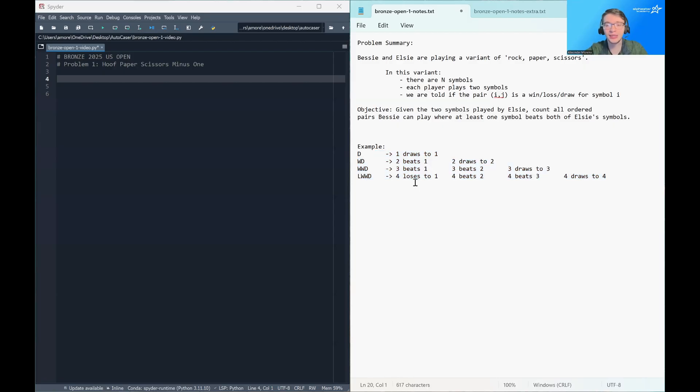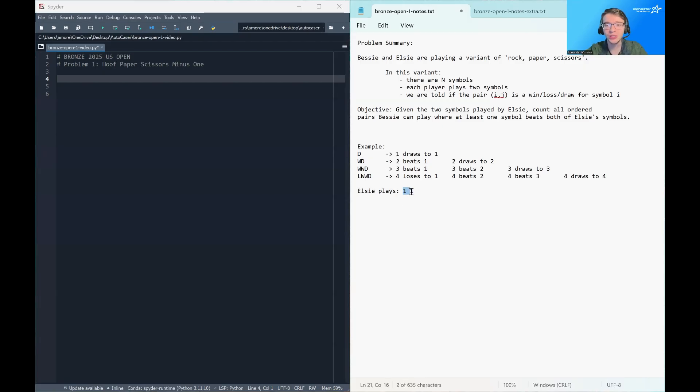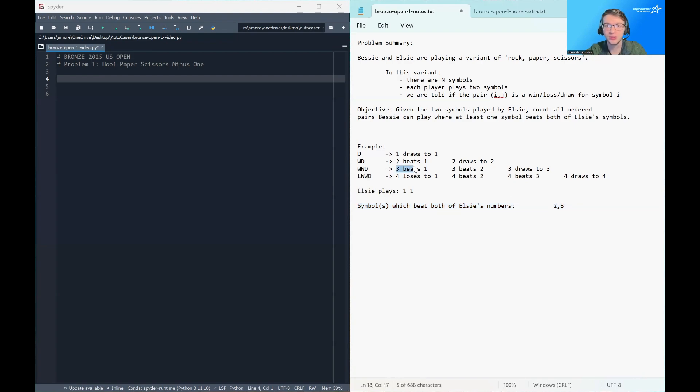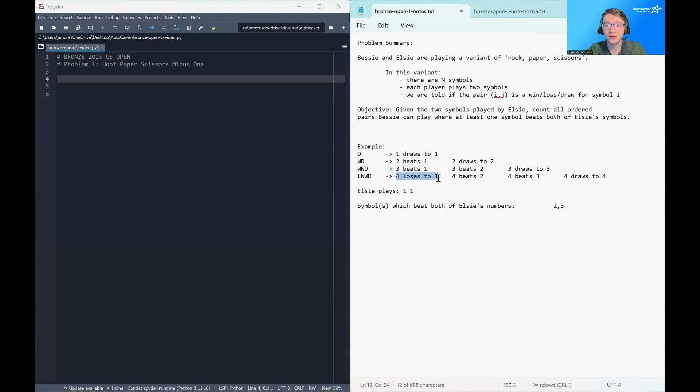And then let's suppose that Elsie plays the move one, one. So we're just doing this to make the example a little bit simpler, because it's easier if she plays the same symbol twice. But she could play two different symbols. So what we need to do is we need to find all of the symbols that beat one. And so which symbols beat one? Well, two beats one, and three beats one. So two and three beat both of Elsie's numbers.